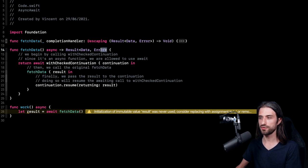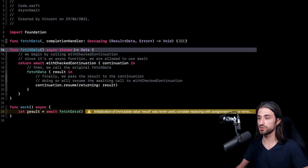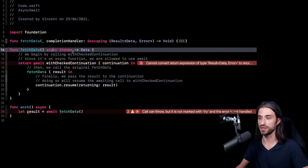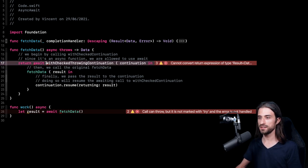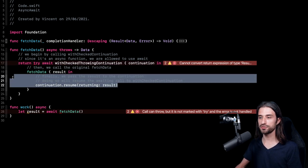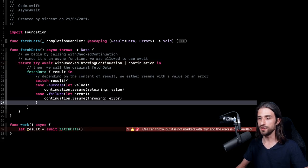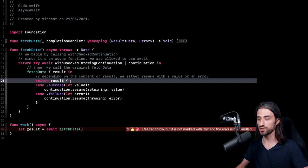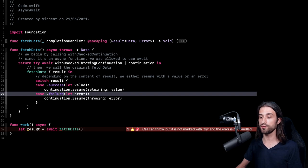So what do we have to change to make this work? First, I'm going to remove the Result from the return value — now my function is just returning a Data. Then I'm going to mark my function as throws. As you can see, it's absolutely possible for a function to be both async and throwing. Then I'm going to call a different function — this time withCheckedThrowingContinuation. Since this new function is also throwing, I must mark the call site with the keyword try. And finally, I must change the way the completion handler of fetchData is implemented. In the new implementation, I am switching over the result, and depending on whether it is a success or failure, I'm going to either call resume(returning:) with the value, or resume(throwing:) with the error.